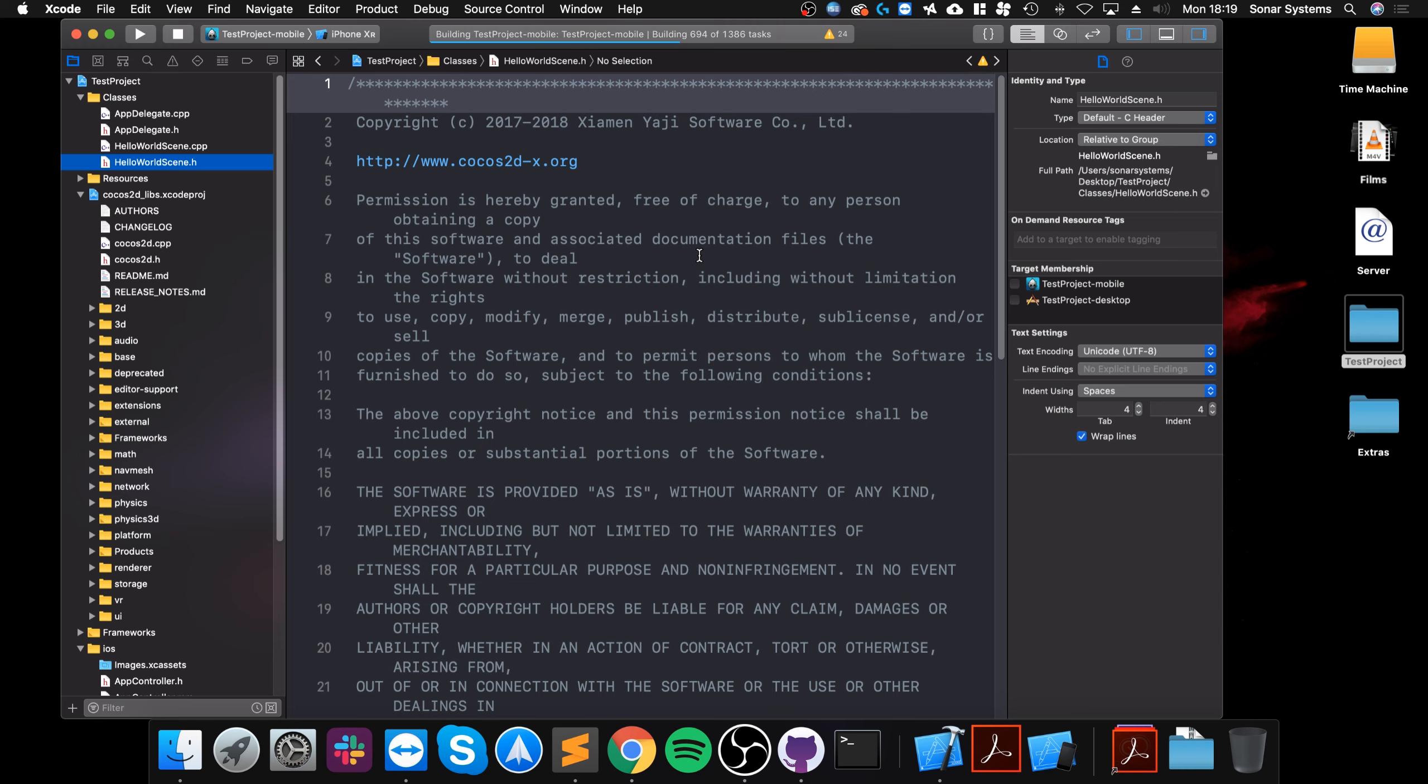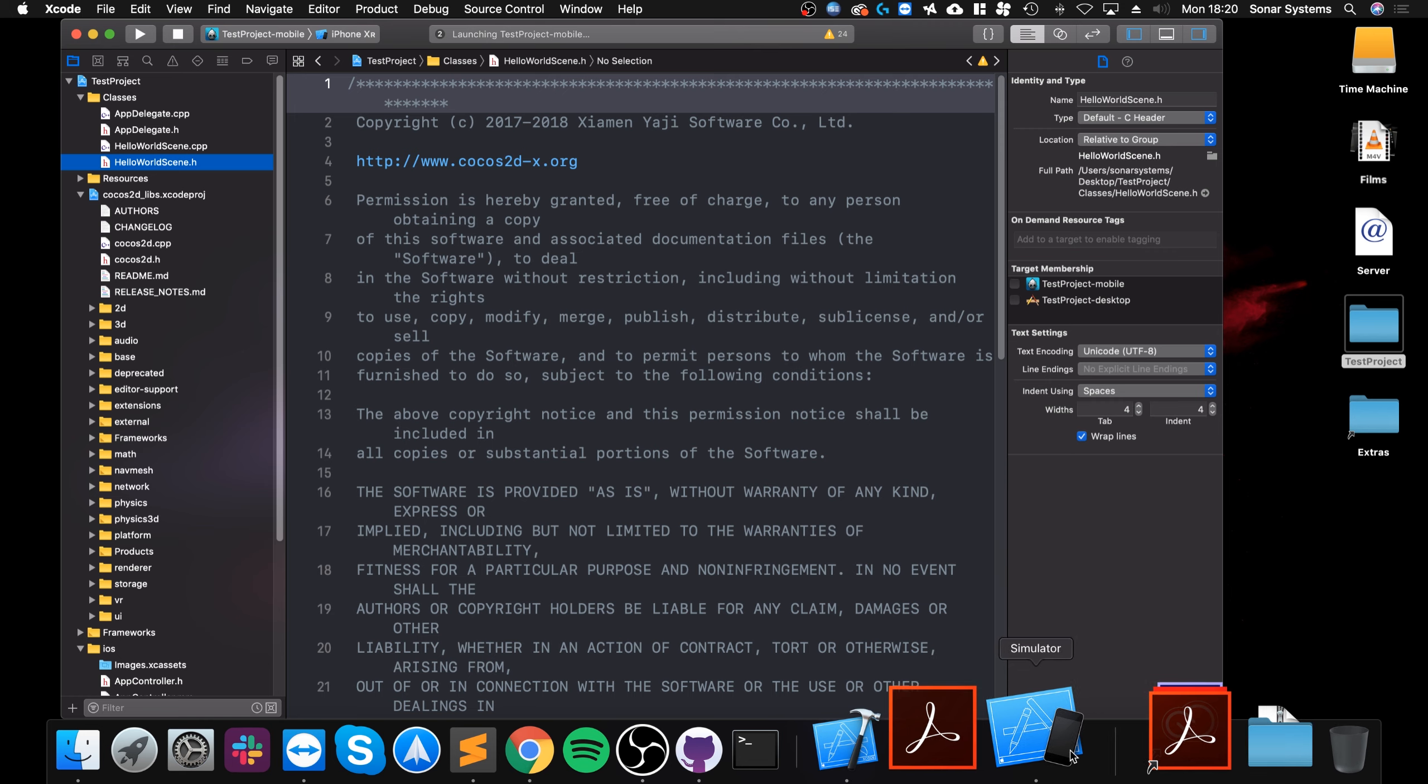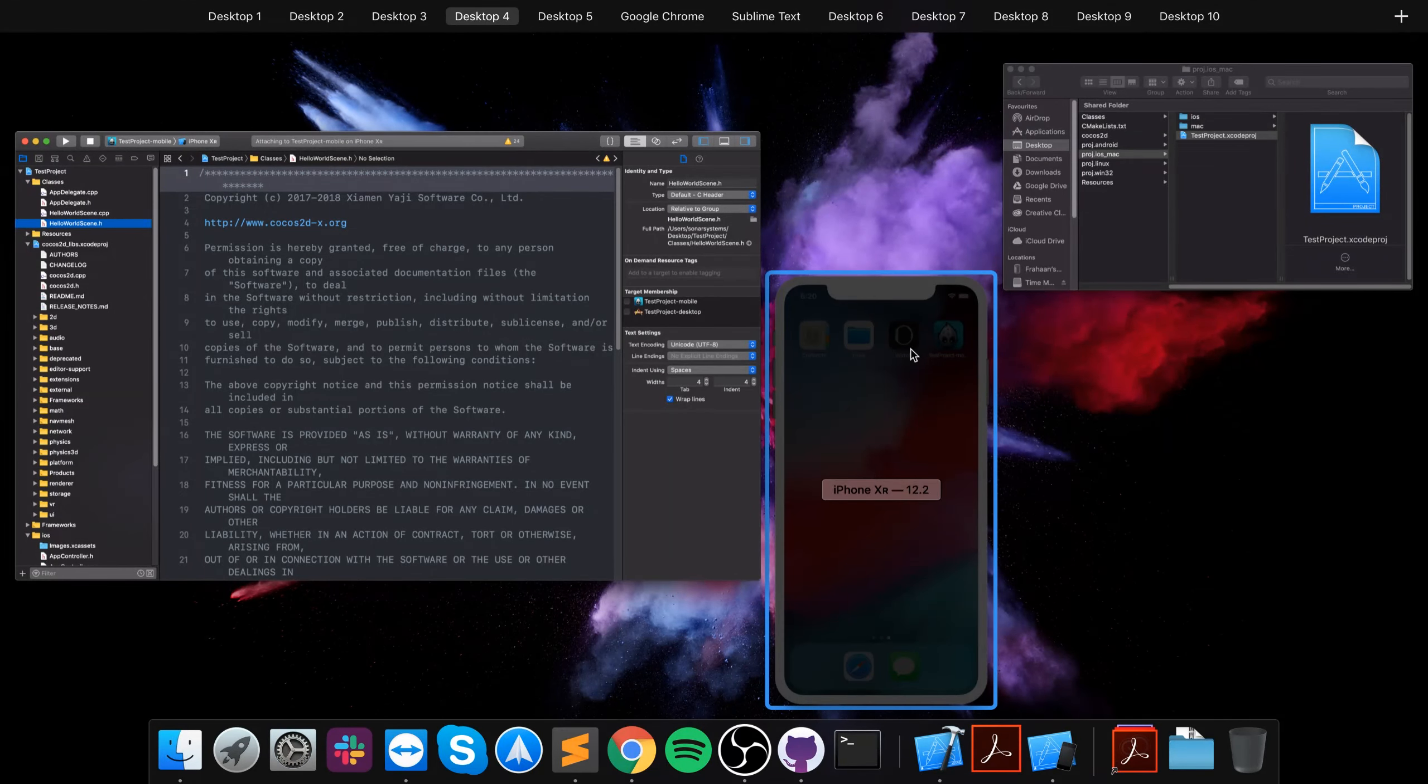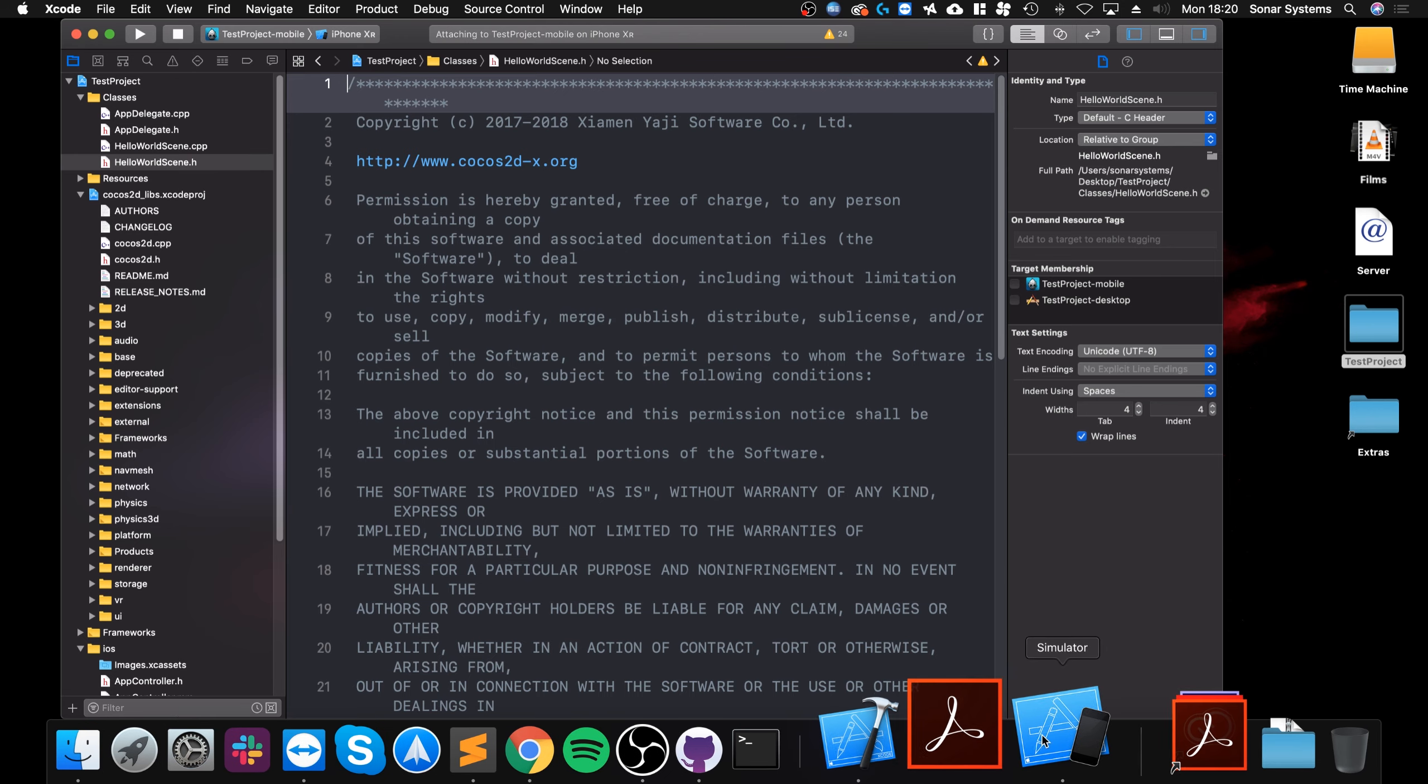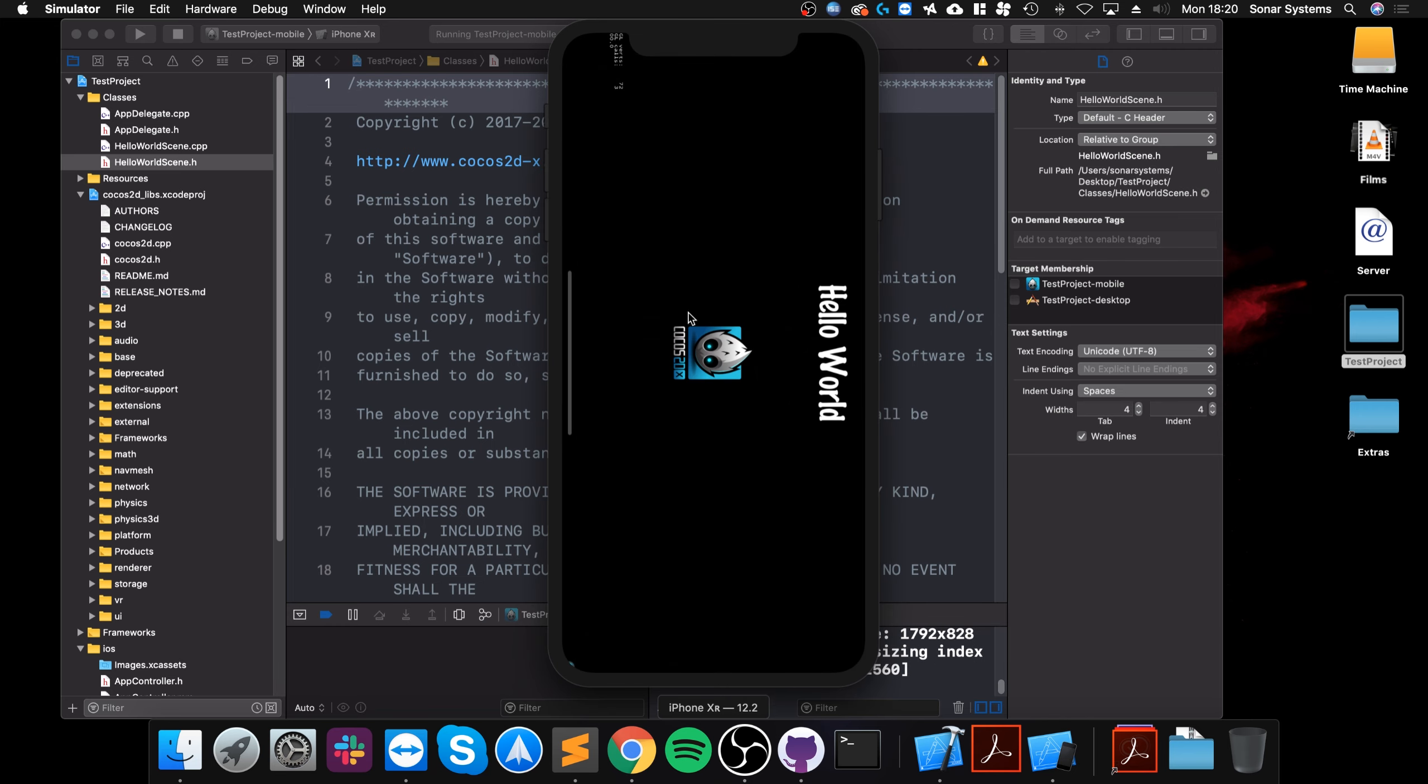It will launch up the simulator, and any moment now it will open up the application. There we go, that's the splash screen. There we go, the default application is set in landscape mode.